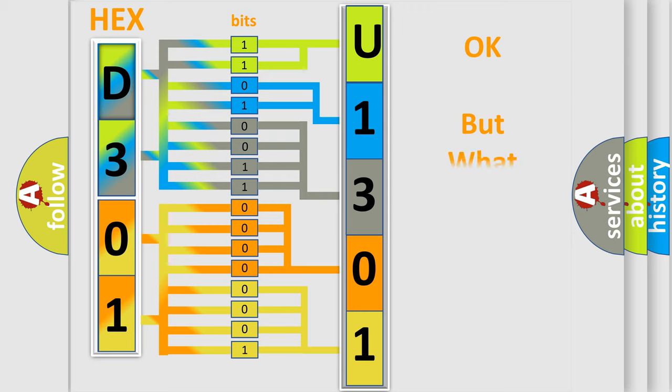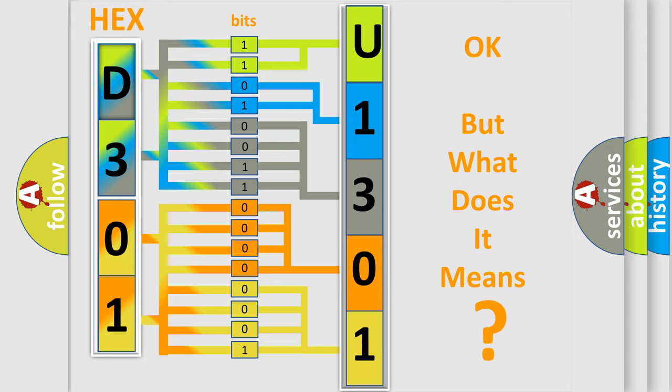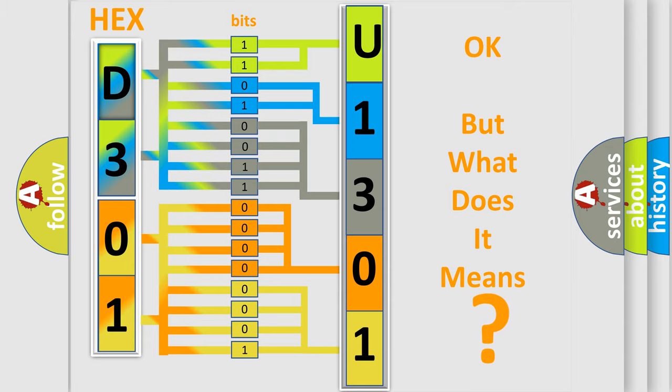The number itself does not make sense to us if we cannot assign information about what it actually expresses. So, what does the diagnostic trouble code U1301 interpret specifically for HUMMER car manufacturers?